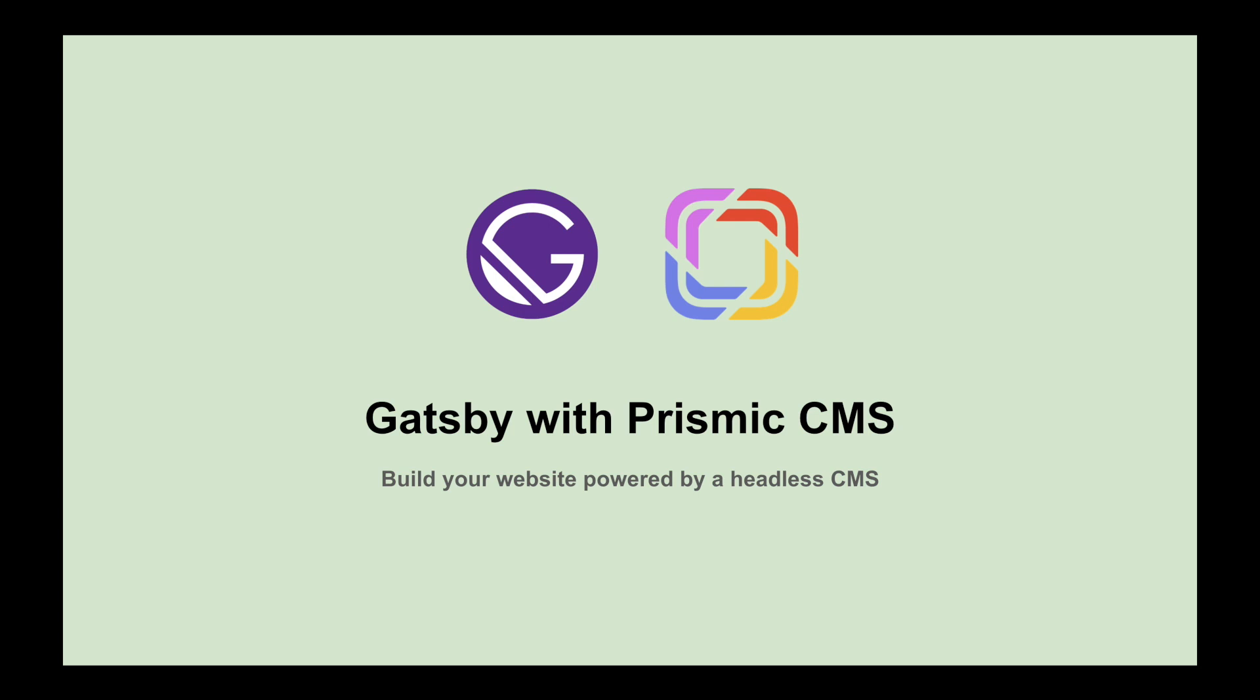So first, what is Gatsby? Gatsby is a modern framework for building highly performant and accessible sites. It's powered by React and GraphQL for our data layer, and it's super fast because it's served via CDN and serves static sites.